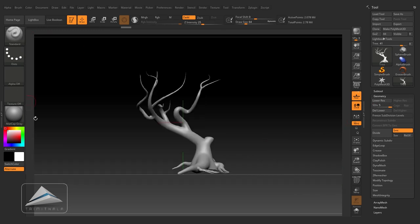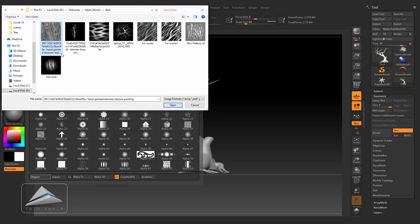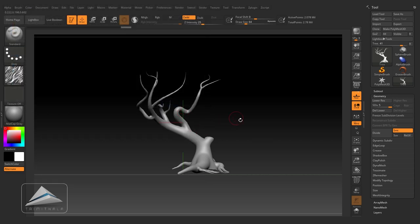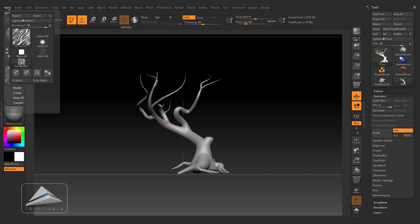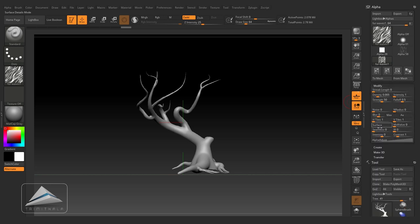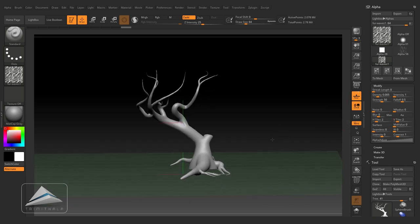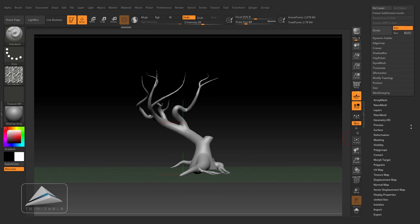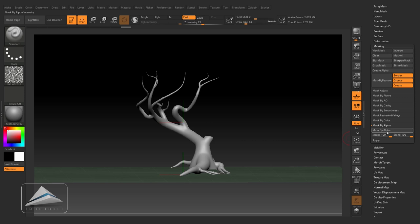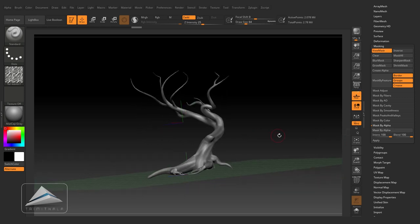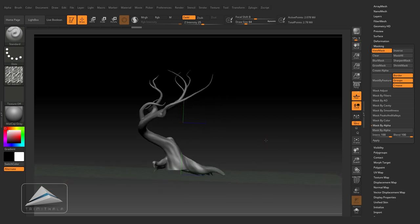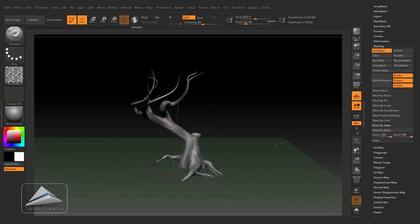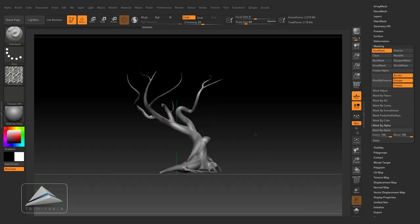So now coming back to the fifth subdivision level, going to alpha and clicking on import. Through this button you can import any external alphas inside the ZBrush. So randomly I have downloaded some alphas and I am selecting one out of it. Going to the alpha menu and by clicking on this small circle you can dock it in this side. Clicking on modify and horizontal tile, I am making it two. And vertical tile also I am making it two.